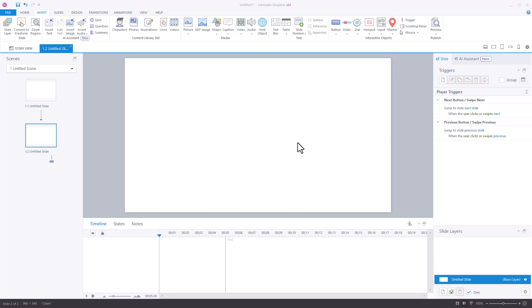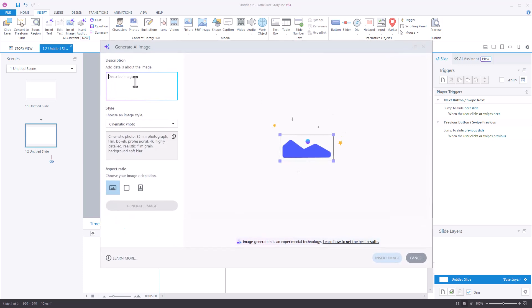We're going to use free Microsoft Paint to do some simple edits. I'm going to insert an image, and again, we're going to use the AI feature for this. We'll say a woman on a cell phone, and that'll give us a simple image.